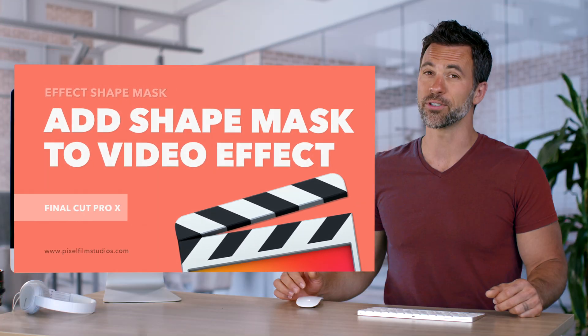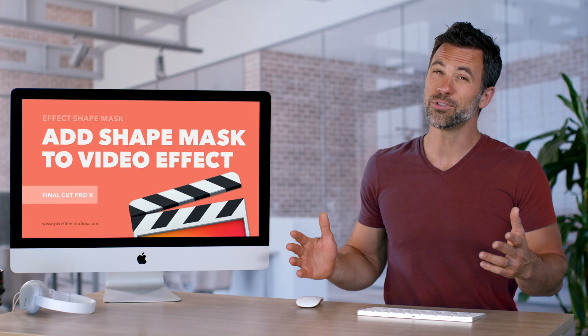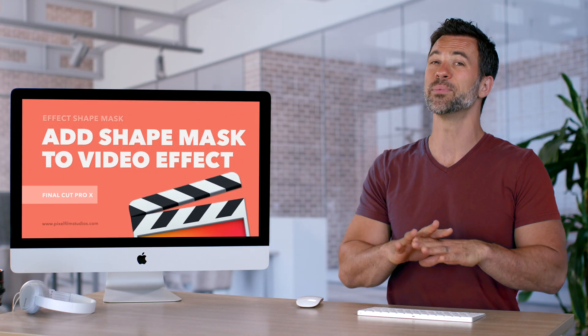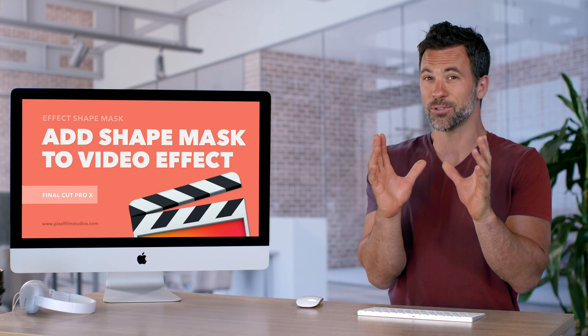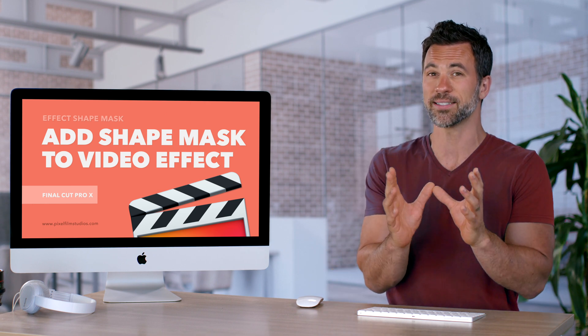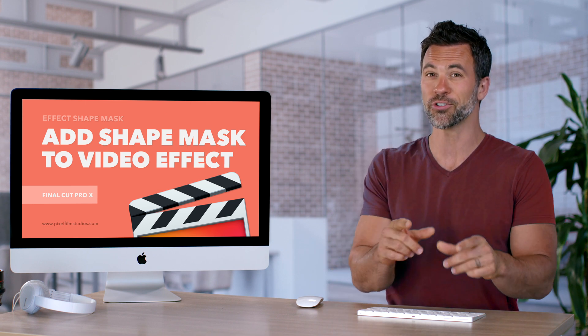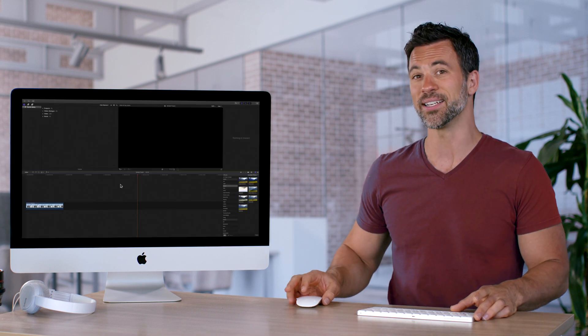Maybe you want to apply an effect to your clip, but you don't want that effect to be everywhere. You just want to mask it to a specific section. We're going to show you how to do that right now.